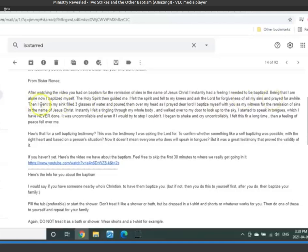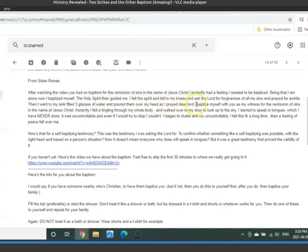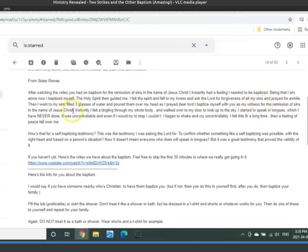Then I went to my sink, filled three glasses of water, and poured them over my head as I prayed, Dear Lord, I baptize myself with you as my witness for the remission of sins in the name of Jesus Christ.